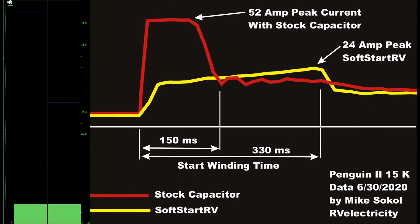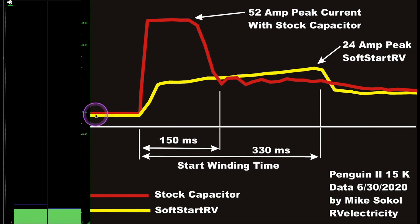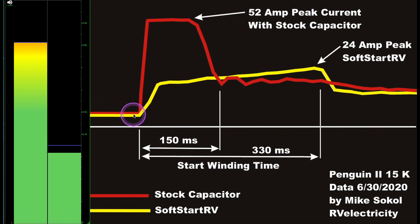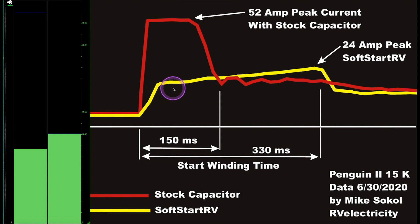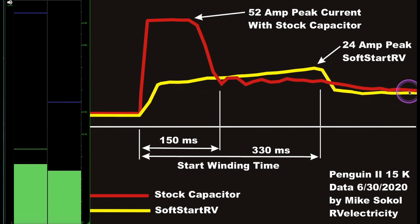If you look at the soft start modification on the right graph, you can see here's my fan running, and it starts up slower, only goes up to about 24 amps, moves across, and then shuts back down. They're both about equal as it comes out.